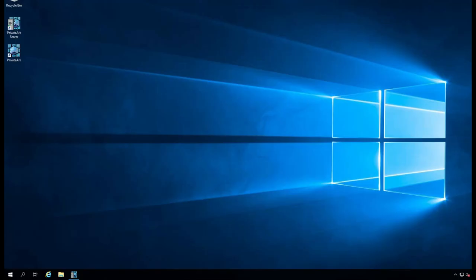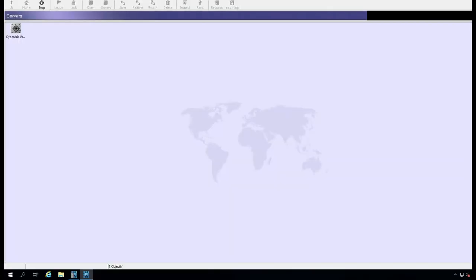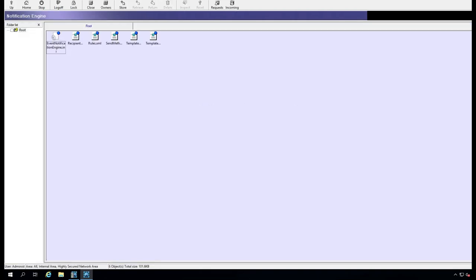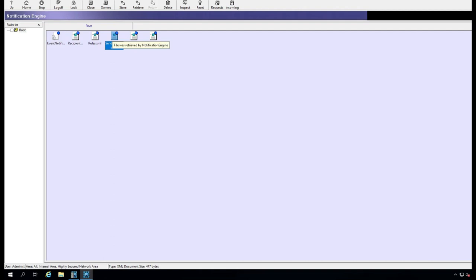It's about the server. Then I go to the PrivateArk. You have PrivateArk Vault. Let me log in.